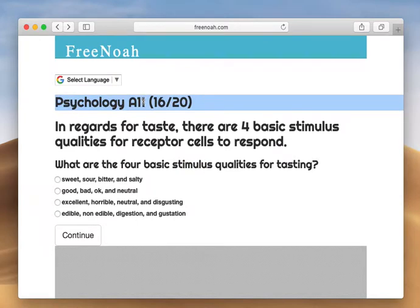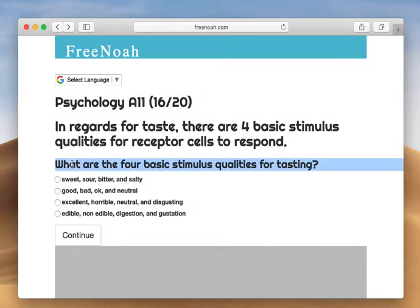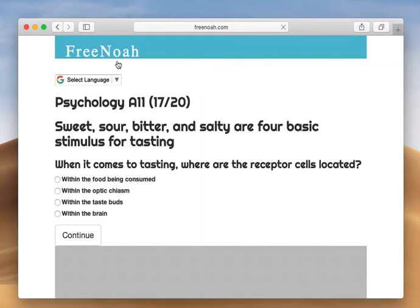Psychology assessment 11, question 16: What are the four basic qualities for tasting? We have sweet, sour, bitter, and salty. These are the four basic qualities for tasting.